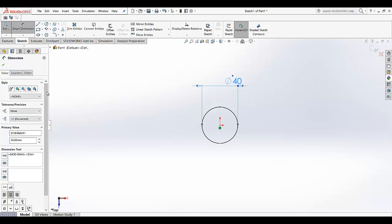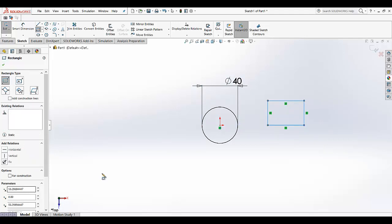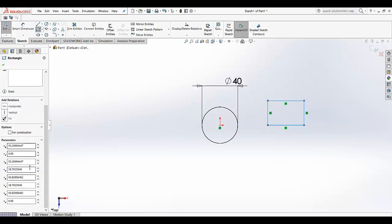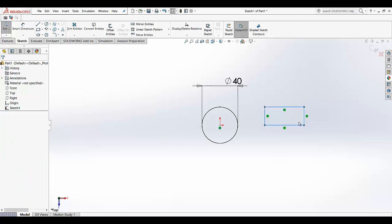Now the second thing: if you draw a rectangle, but not at the origin — we are going to draw it here. Giving dimensions: 50 and 20. It's still blue because it's not fully defined.